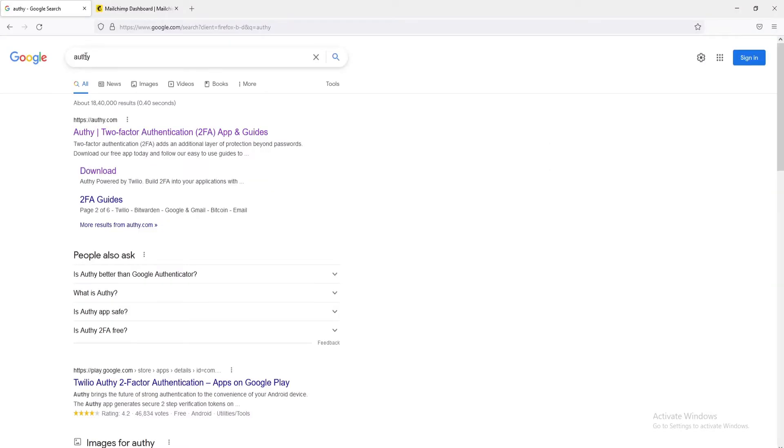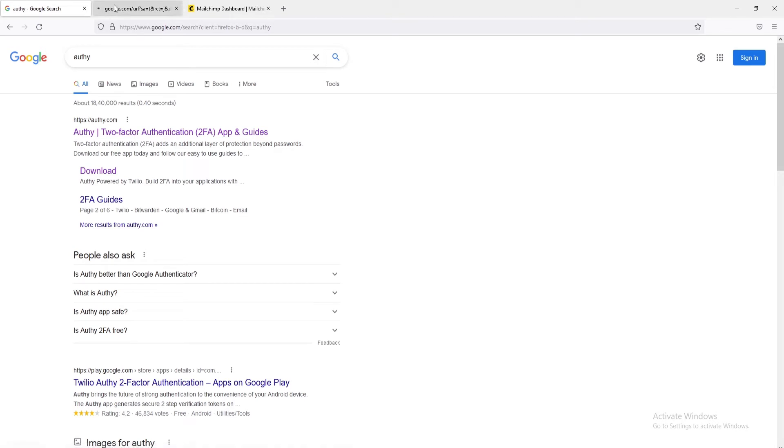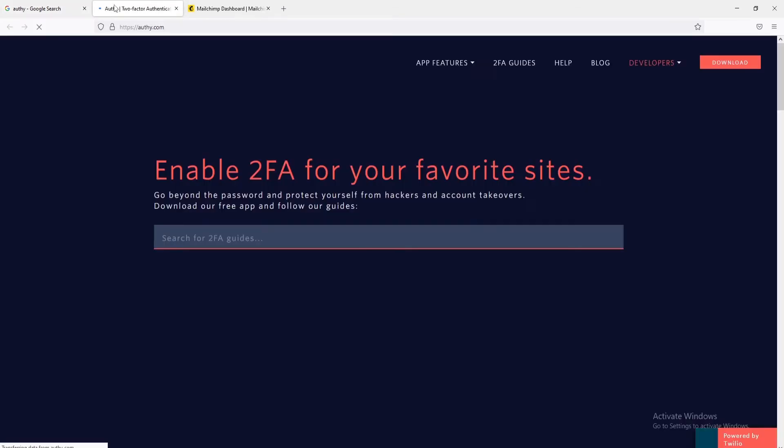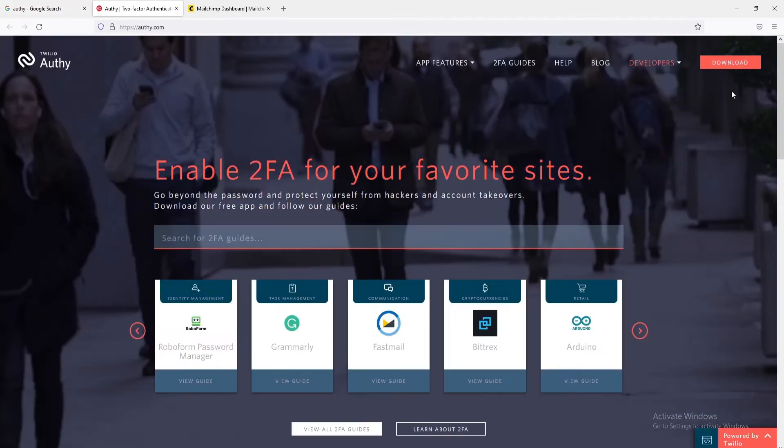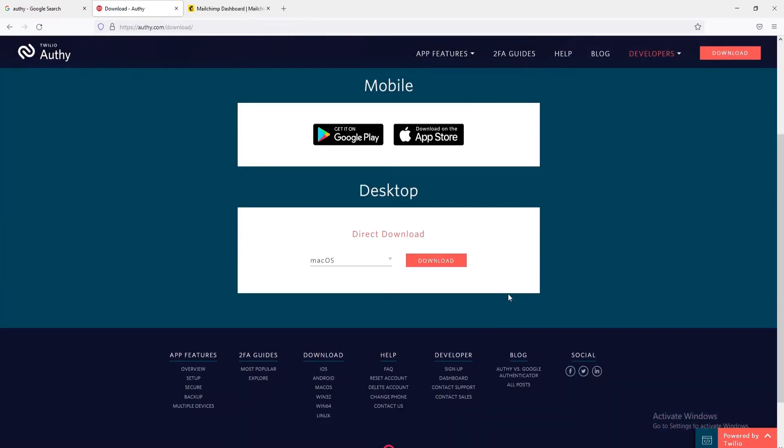First, you need to download the Authy app. For this, simply type Authy in the search bar and open the official Twilio Authy website. On the top right corner, click on the Download button. From here, you'll have the option to download Authy for mobile as well as desktop.